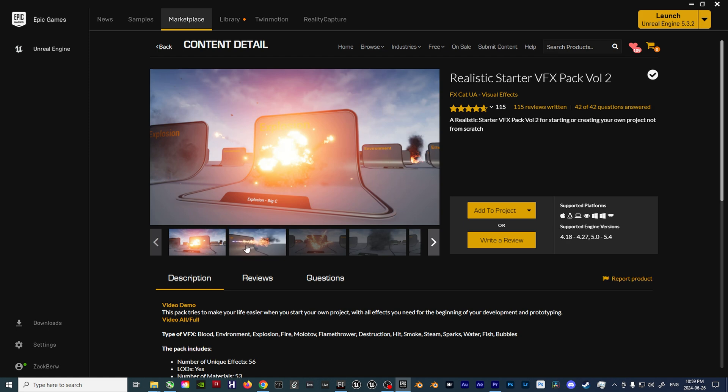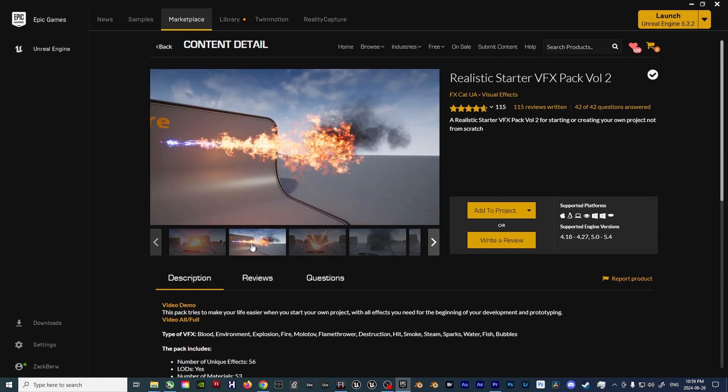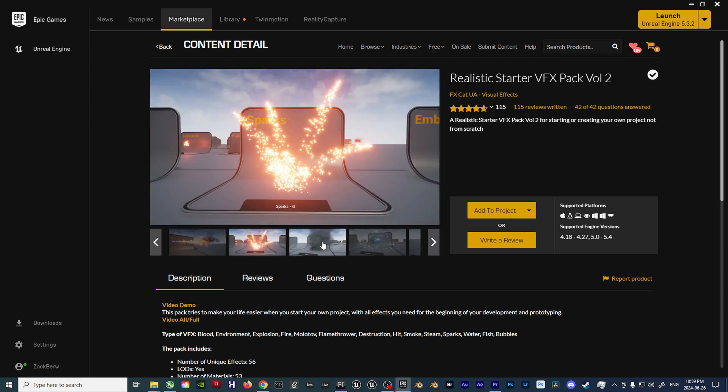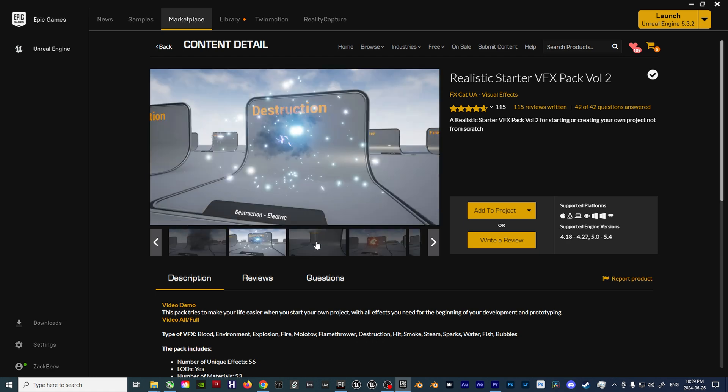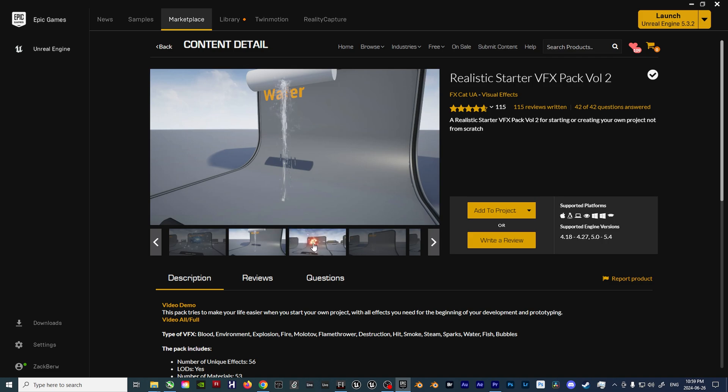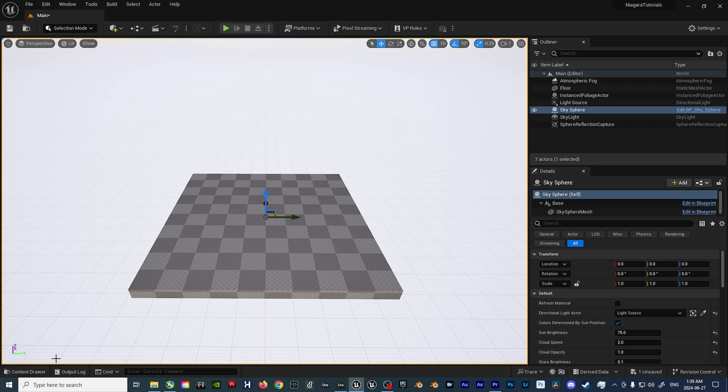Secondly, for demonstration purposes, I'll be using the free Realistic VFX Pack Volume 2 from the Epic Marketplace. Now that you have all the necessary variables, let's get started.